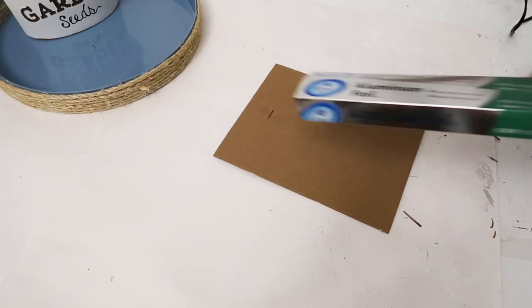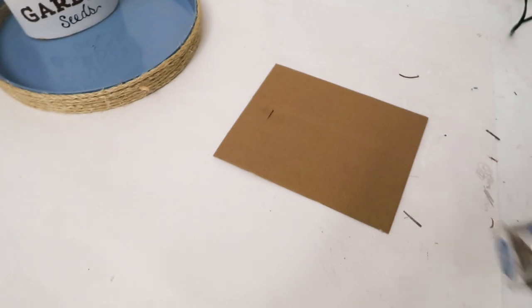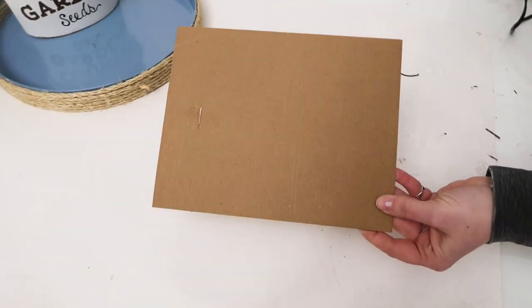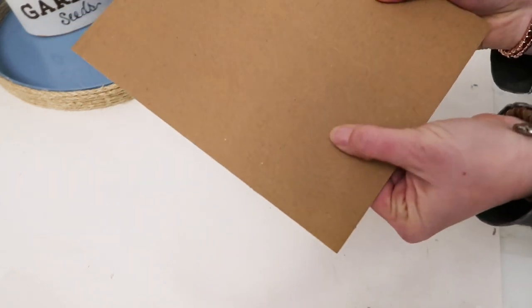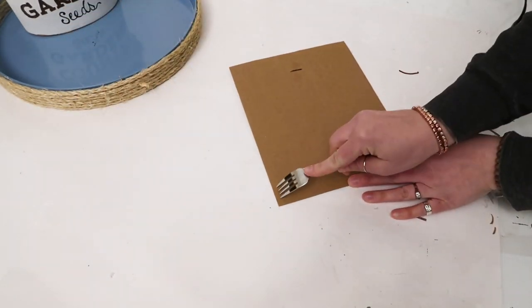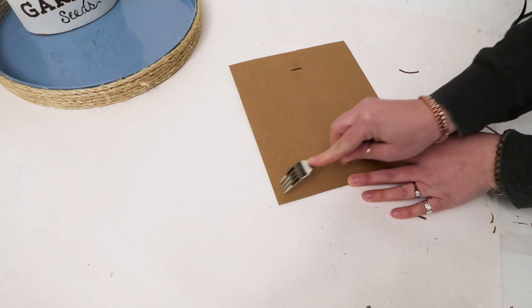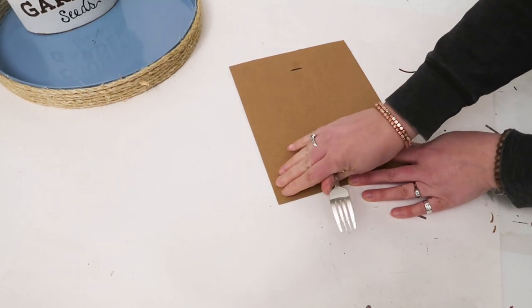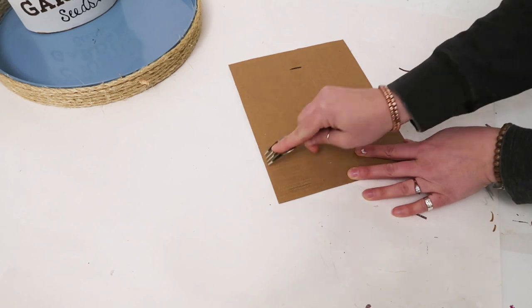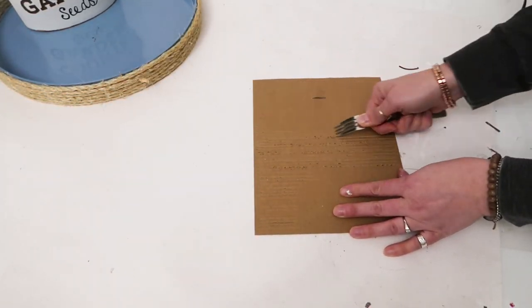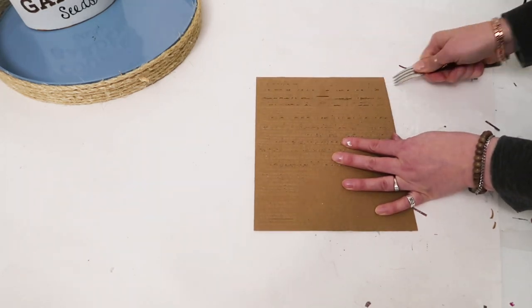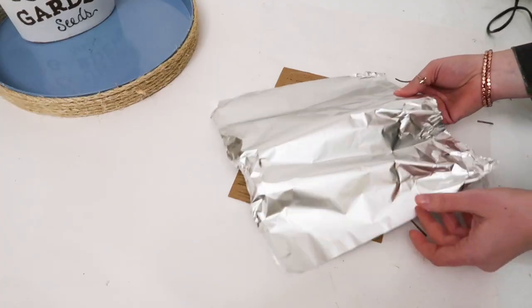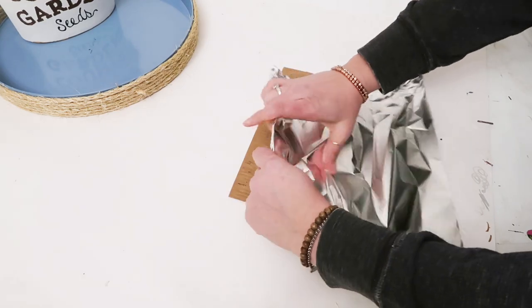For this next one, I'm just taking some aluminum foil and the backing of a Dollar Tree frame. You want it to have the corrugated look to it, and you're just going to run a fork along the corrugated sections of the cardboard because you want to make them deeper than they are. Then you're going to take the aluminum foil and just crumple it up—don't crumple it in a ball, just crumple it up enough to get some texture.